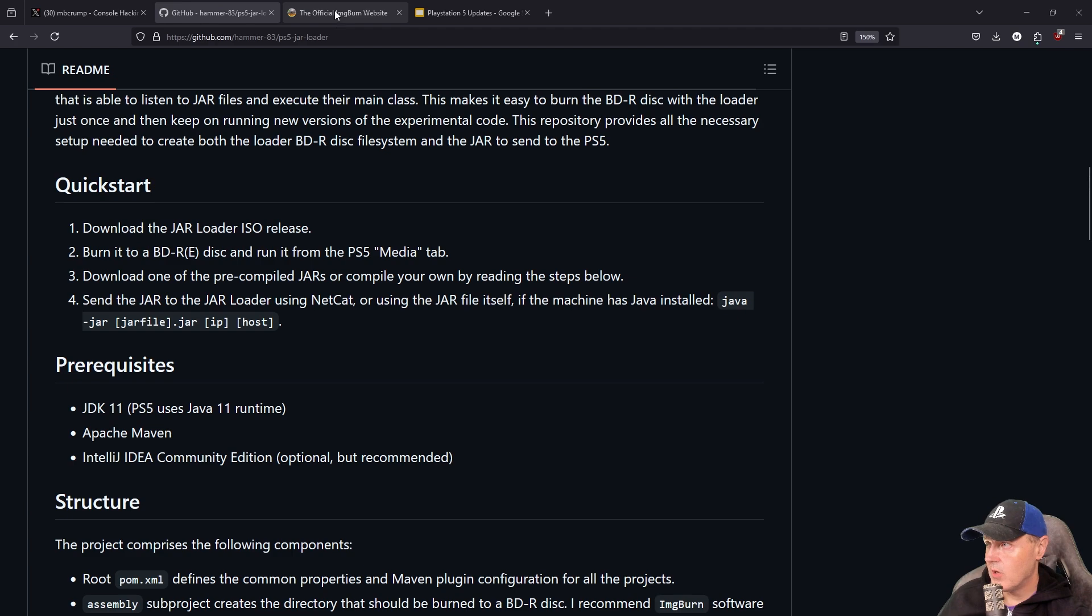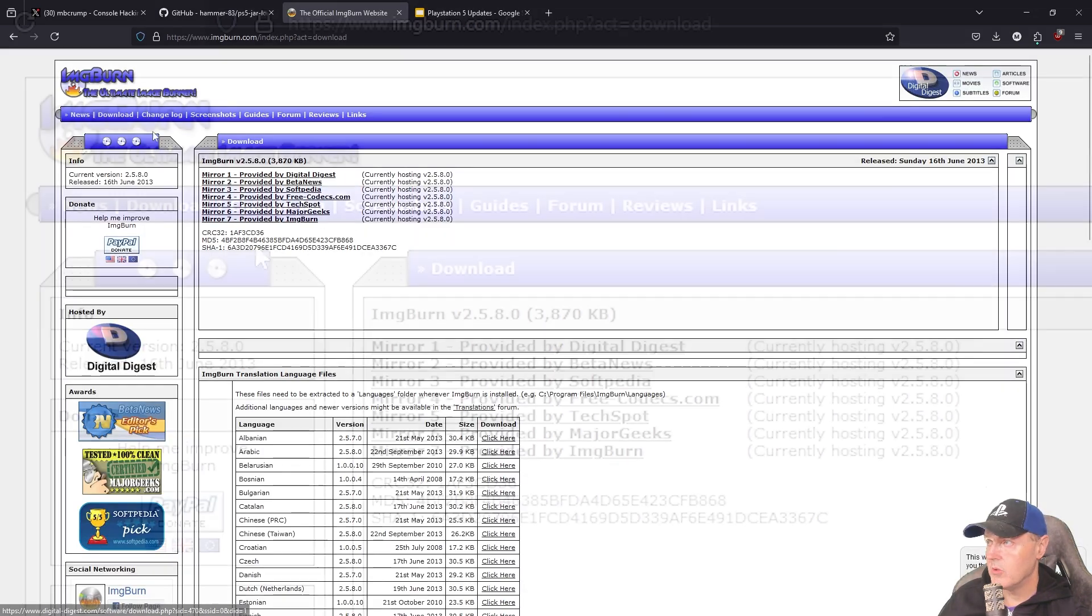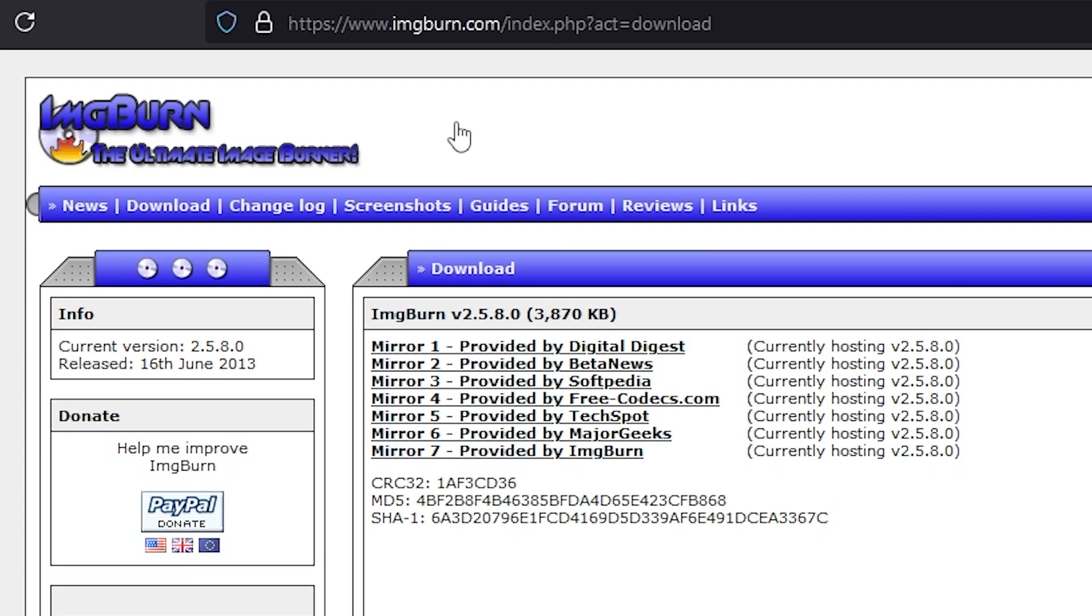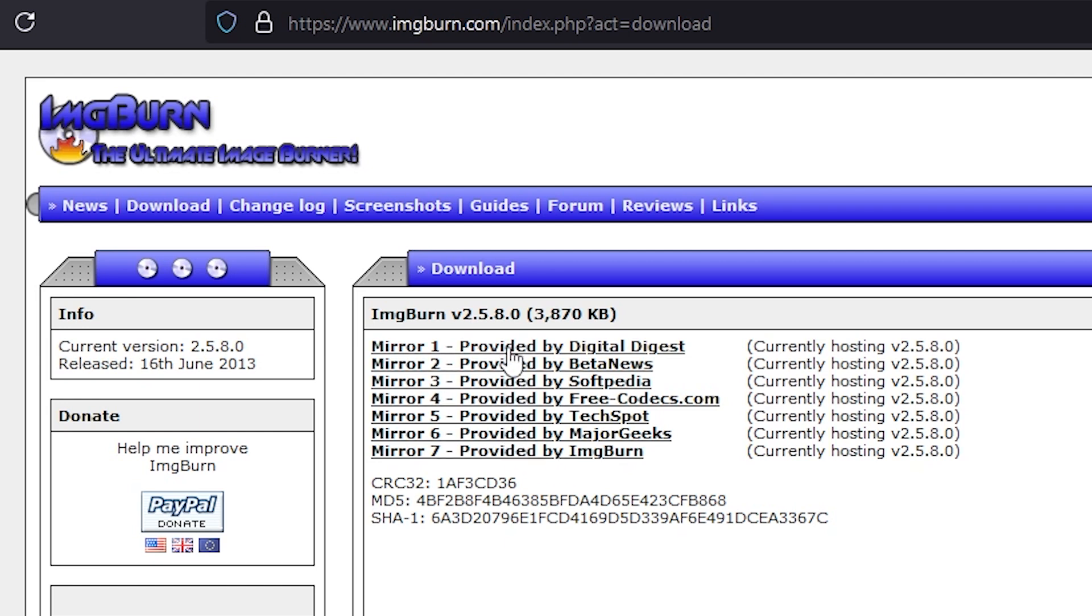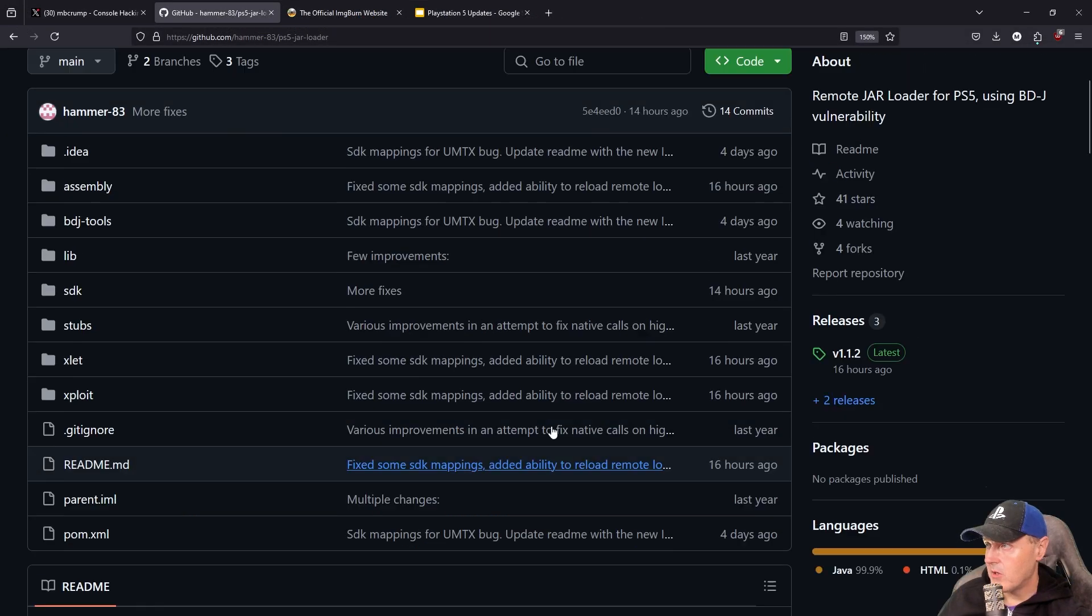I would suggest that you all start off by heading over to ImageBurn and going to their download page and then taking the mirror here that is provided by ImageBurn. These other ones contain all kinds of random nastiness. So take this one right here and then just go ahead and get that installed on your system.